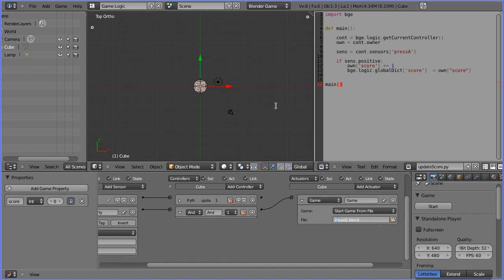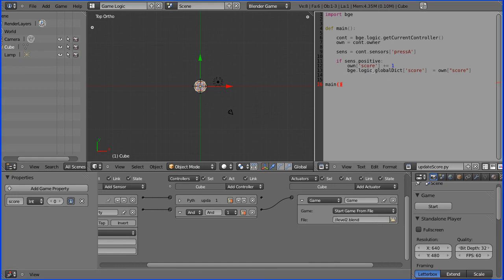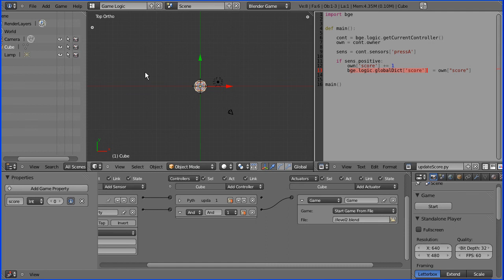That's the end of this tutorial. We've seen how to load another level. I think more importantly, we've seen how to use the global dictionary, how we can give properties to it which can be accessed by all objects, and it stays memory resident through most events like loading levels or restarting levels.